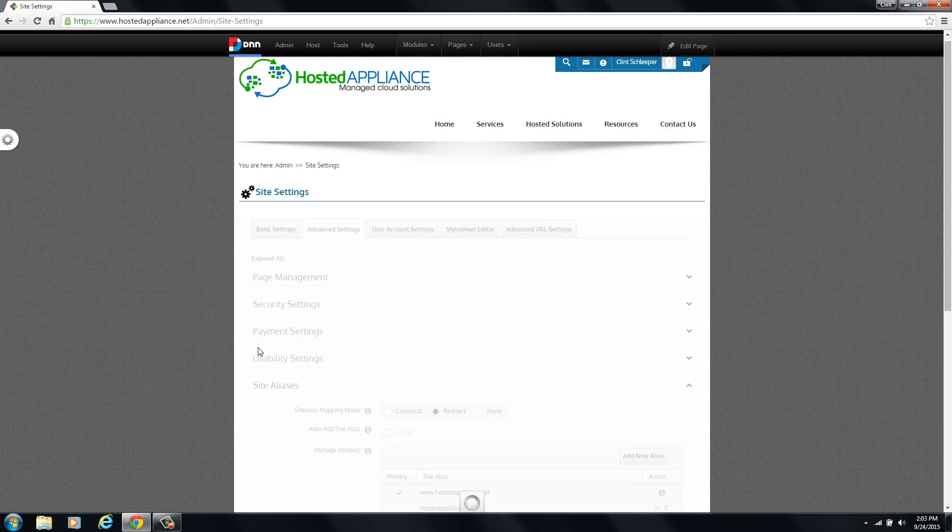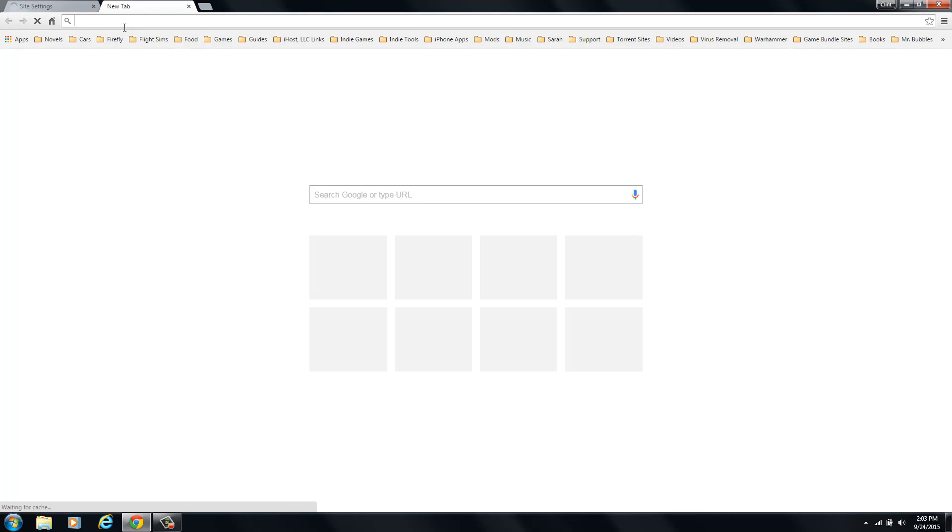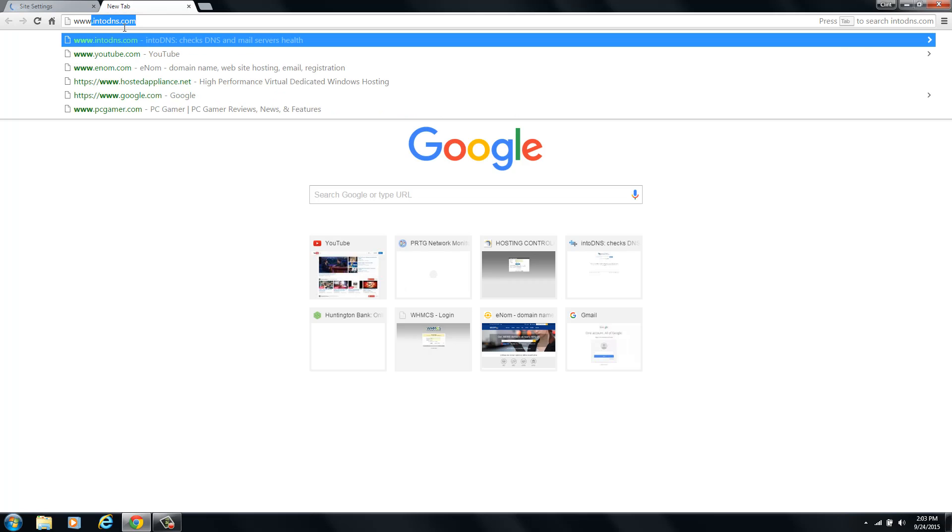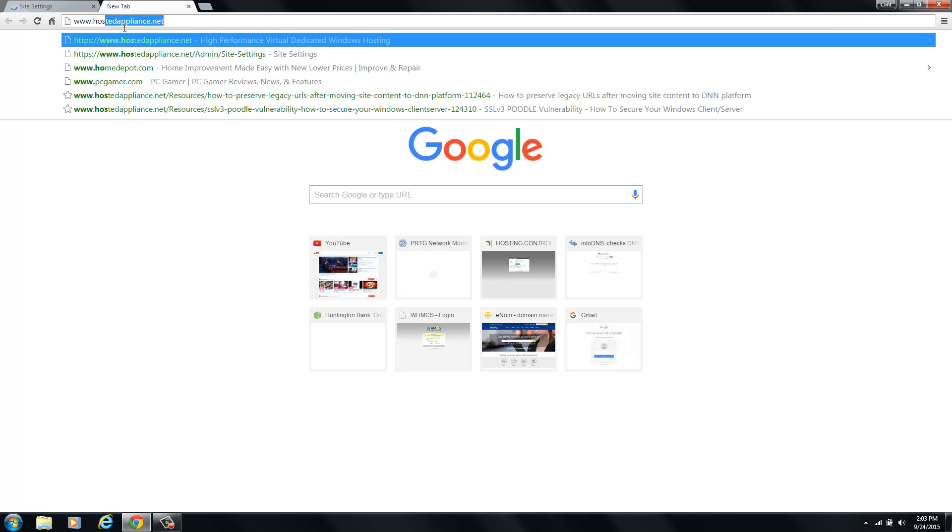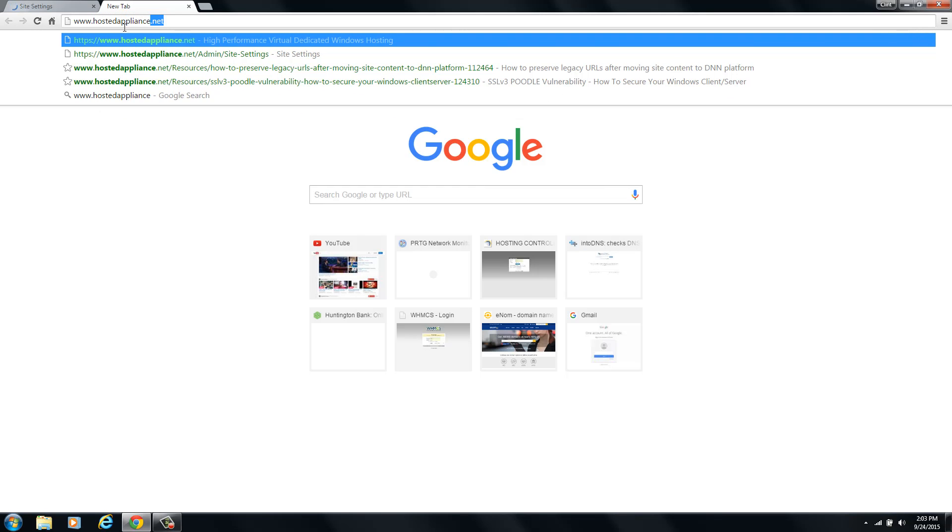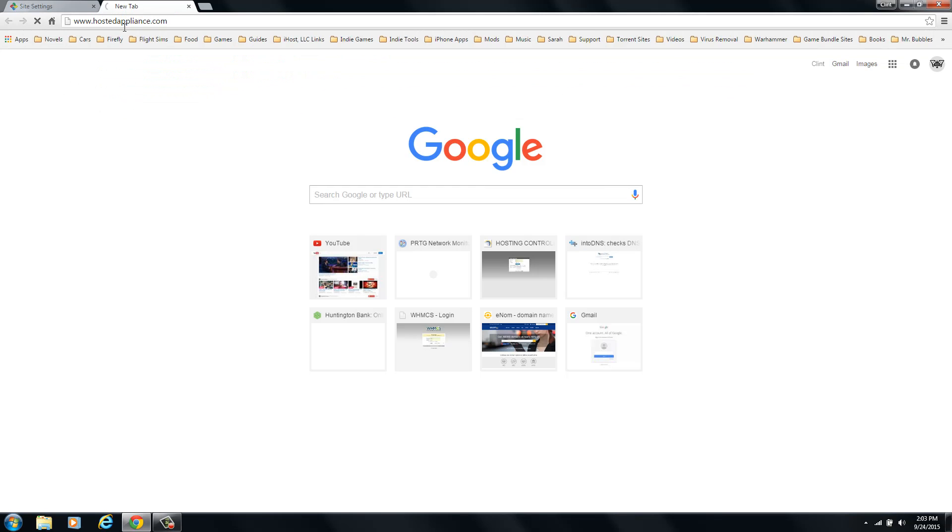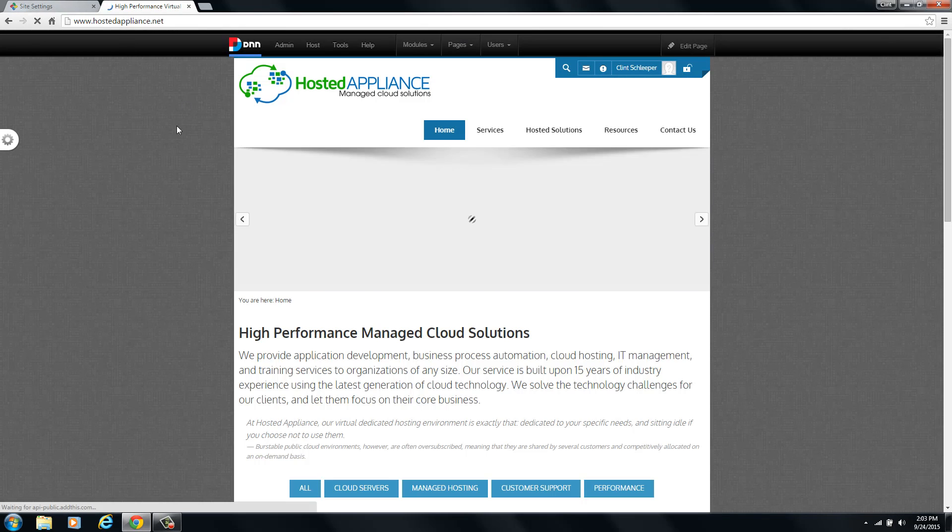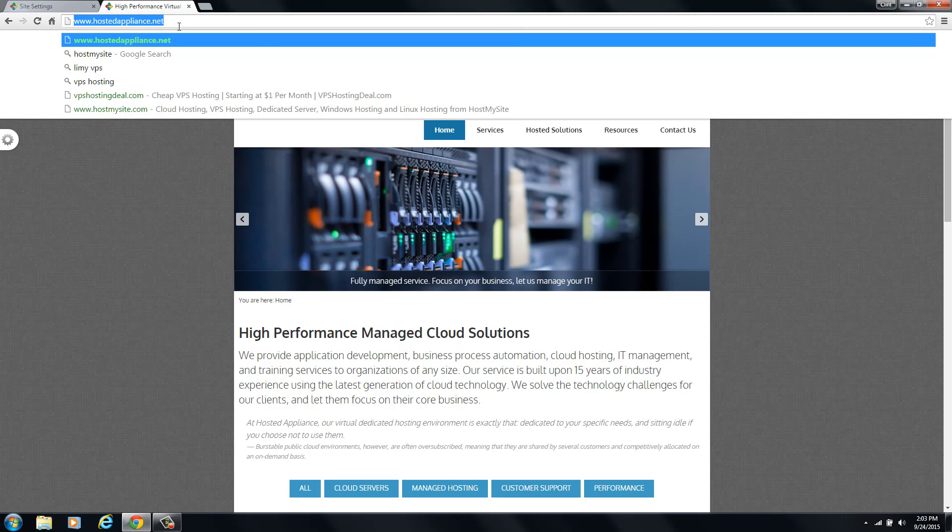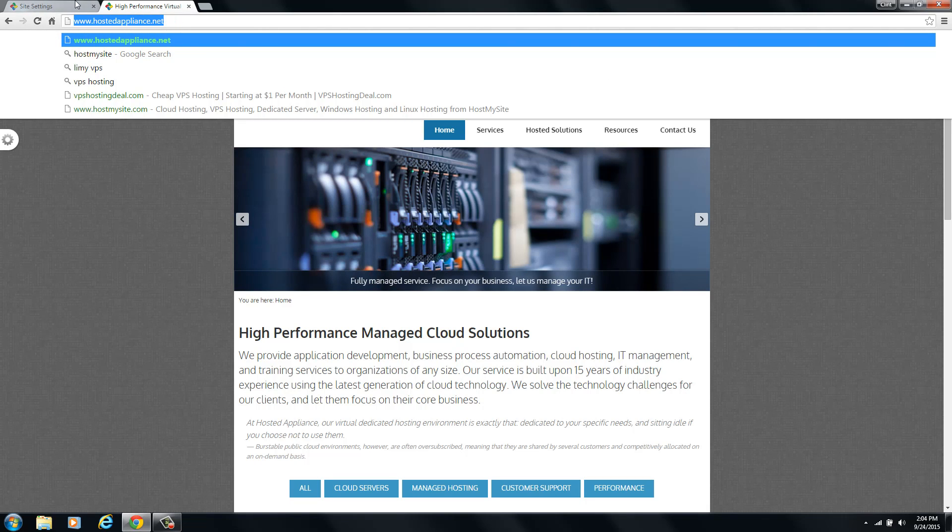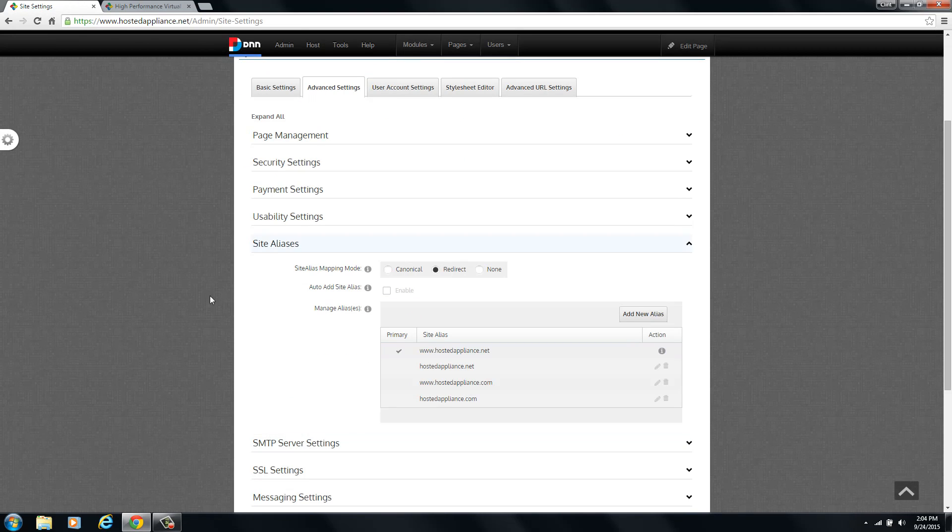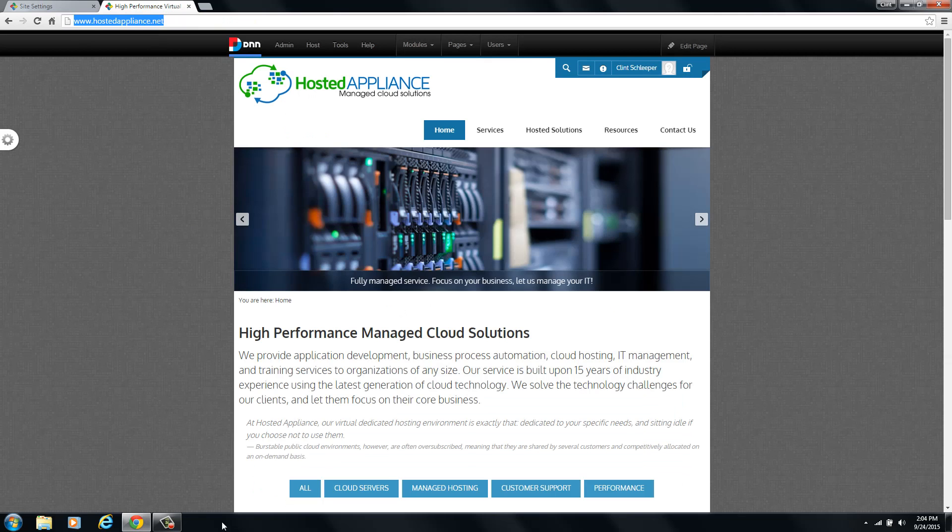DNN will now recognize all of these domain names and we can test it out real quick. We'll open up a new tab in our browser here and we will put in www.hostedappliance.com. And as you can see, it has pulled up our website just fine. And you'll notice here that it has redirected us to the www.hostedappliance.net as per our site alias settings here.